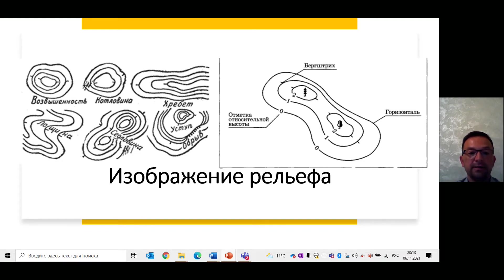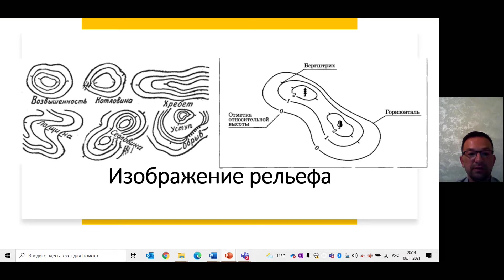На некоторых планах высоты точек подписаны цифрами – это отметки высот. На планах местности рельеф изображают с помощью горизонталей. Горизонтали – это линии, соединяющие точки с одинаковой абсолютной высотой. Чем ближе горизонтали проведены друг к другу, тем быстрее меняются высоты, и наоборот.